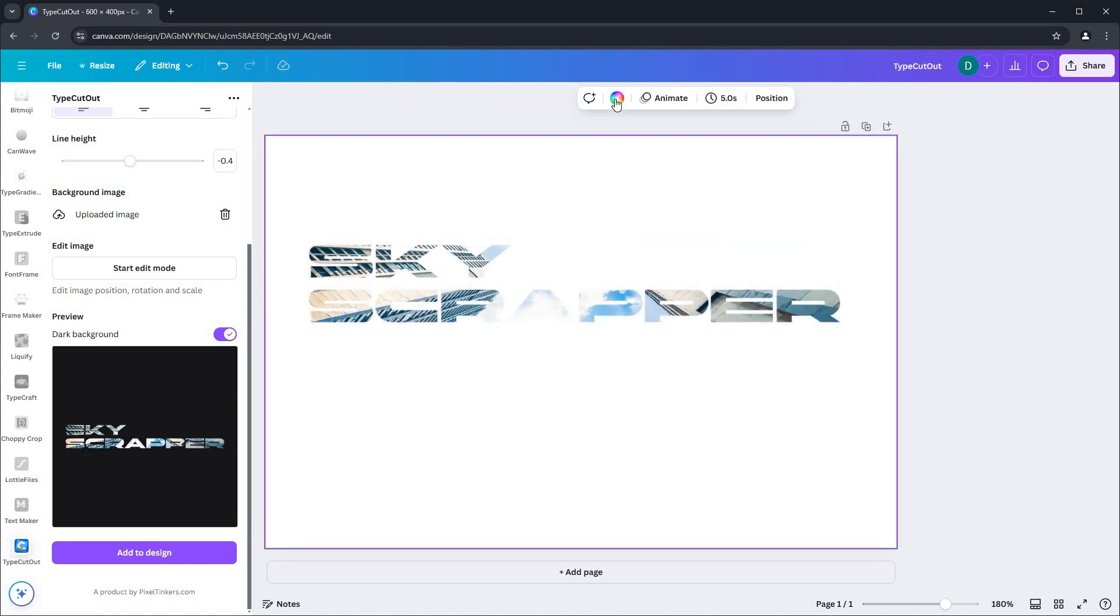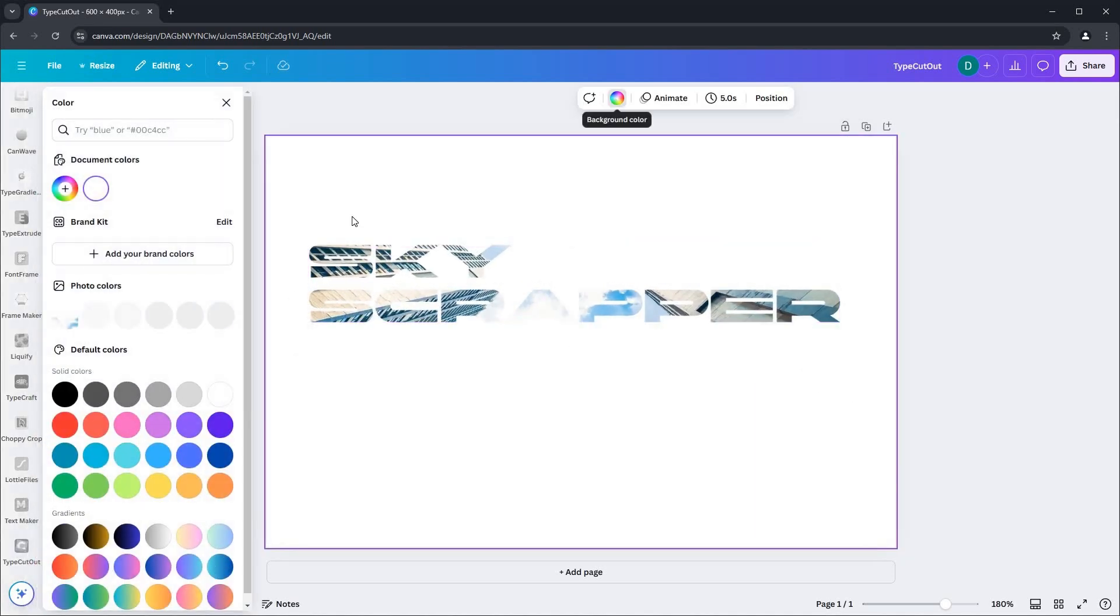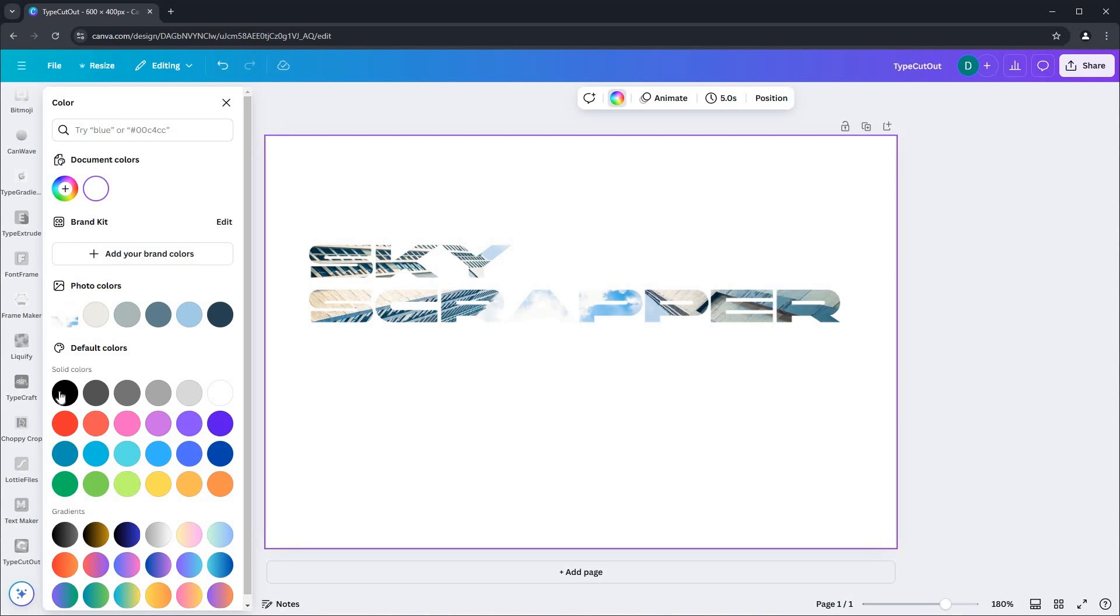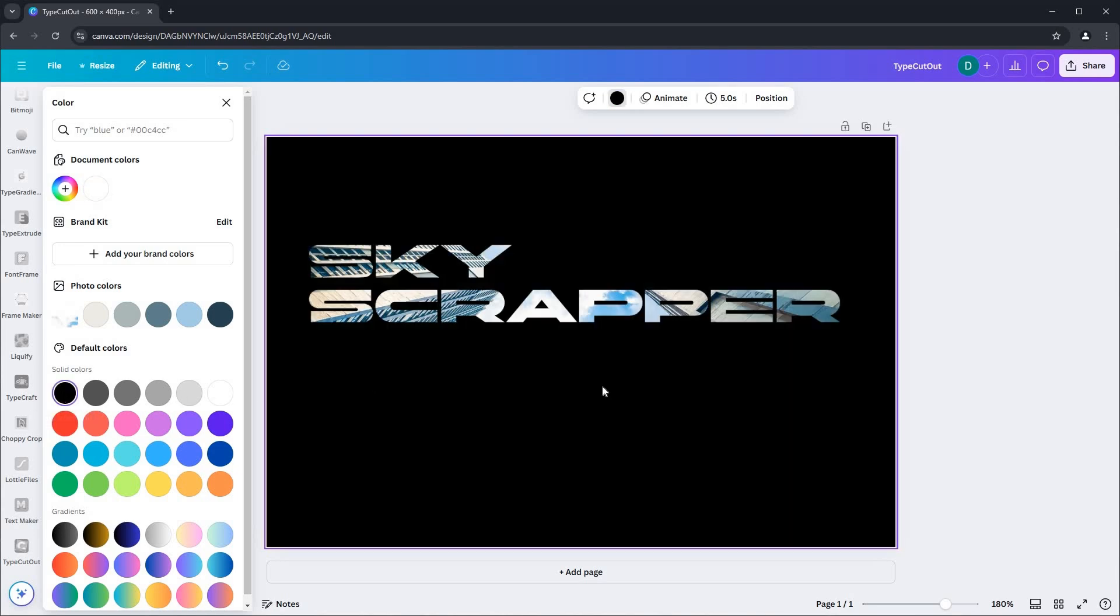To make our text pop, I'll change the background color to highlight the text effectively. And there you go.